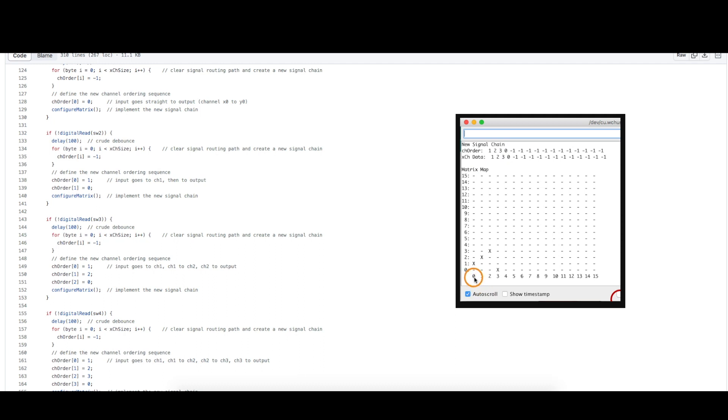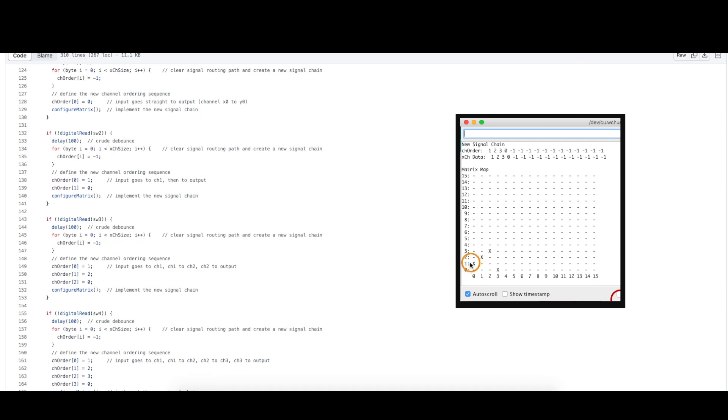So channel x zero is the main guitar input and we had to close a junction here to make the guitar go to the effect on channel one. So the guitar connects to this y line going to channel one.